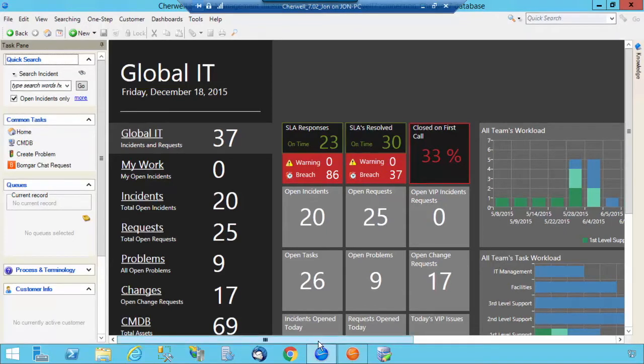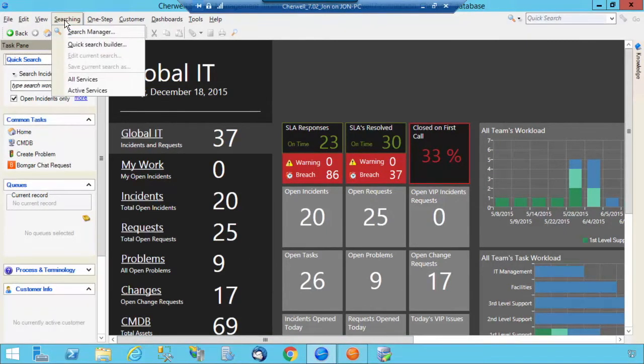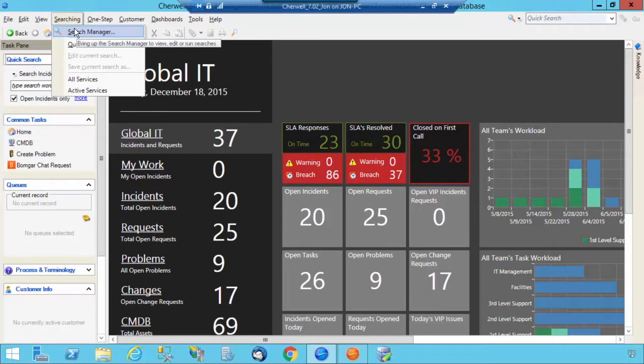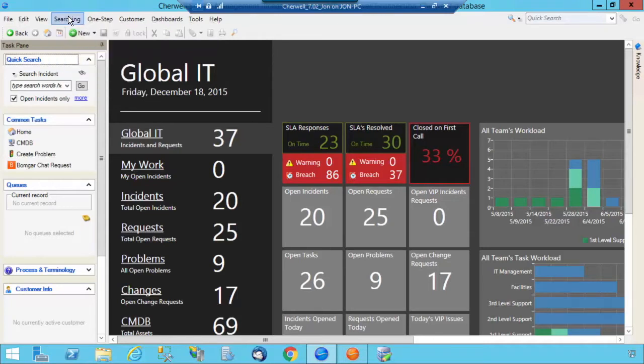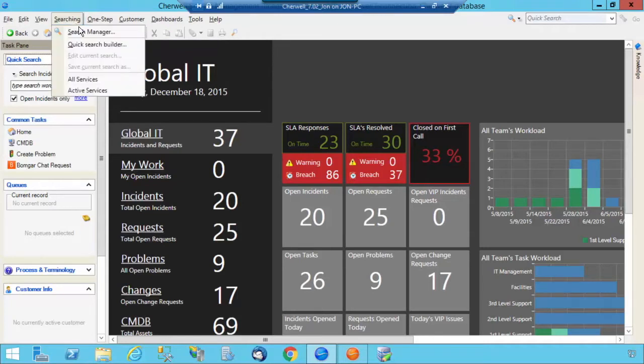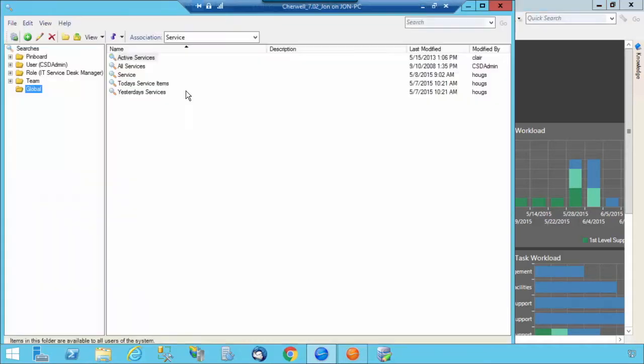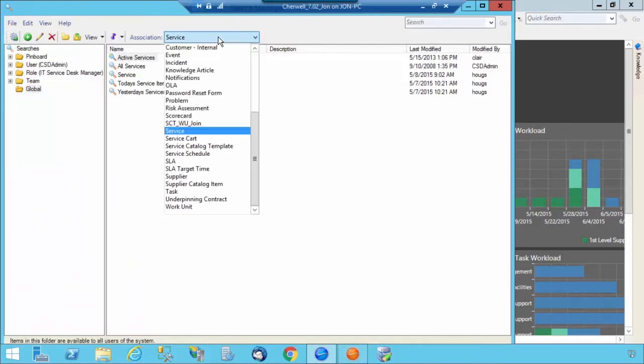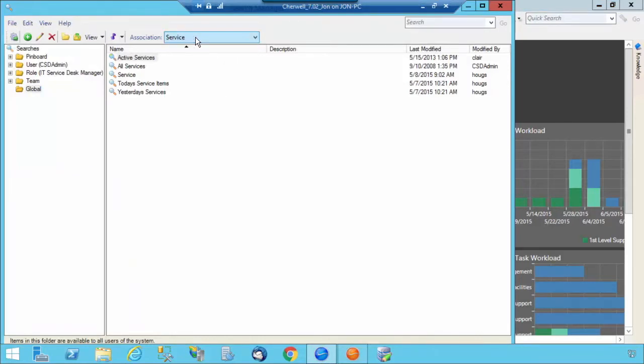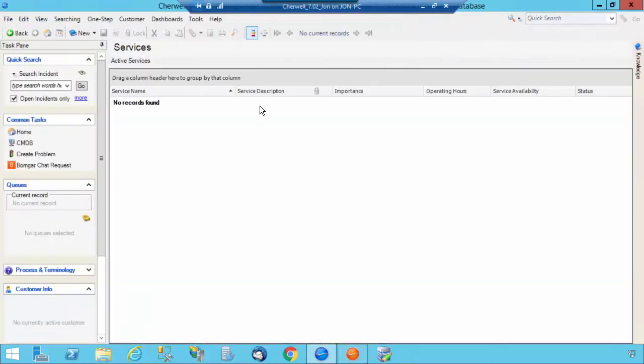I'm currently logged into the Blue Client, and I'm going to show you the three different tables and objects that make up your service catalog. I'm going to select Searching on the menu bar, Search Manager, and I'm going to change my association to Service, and I'm going to select Active Services.